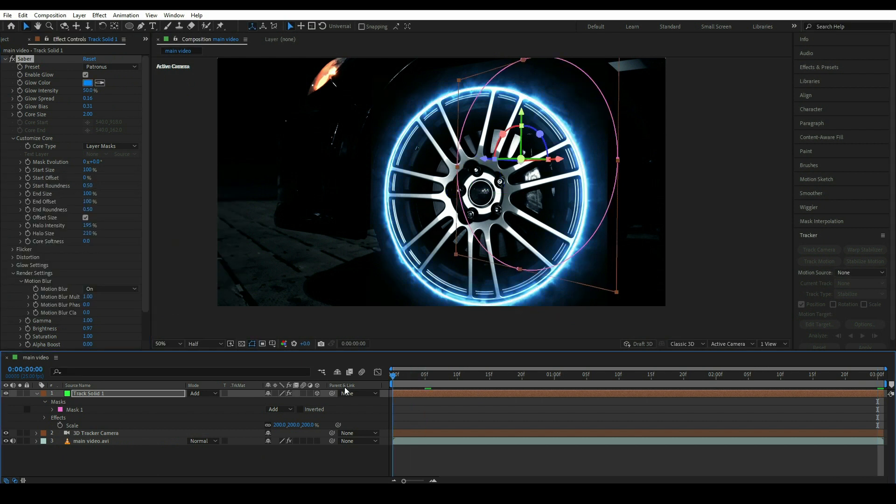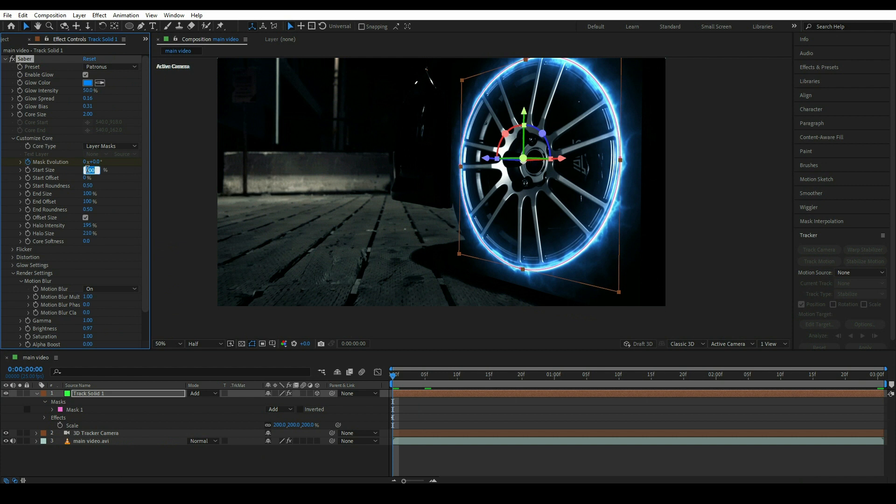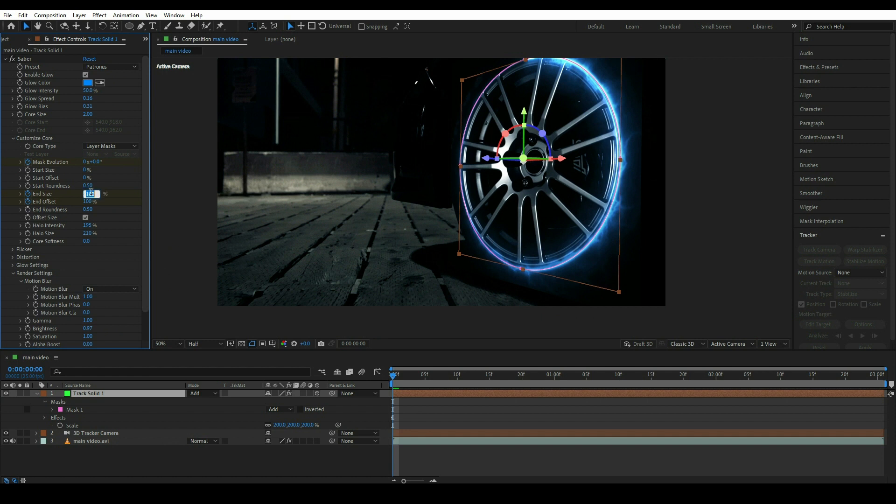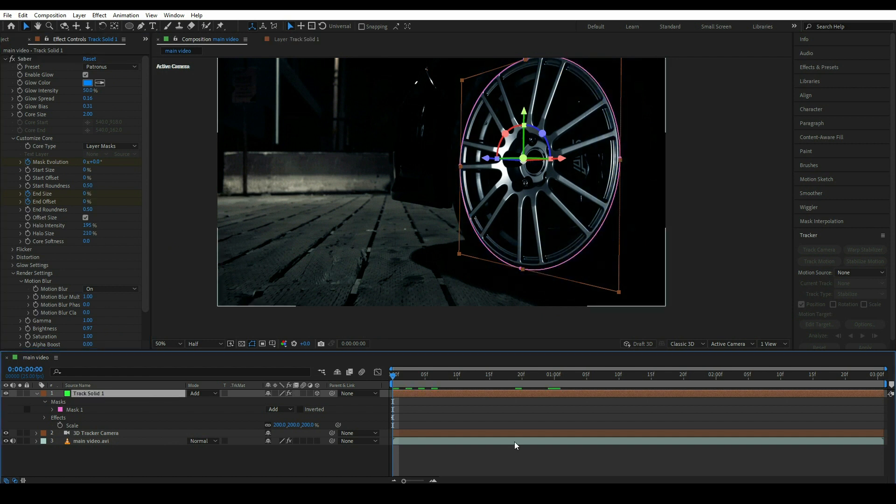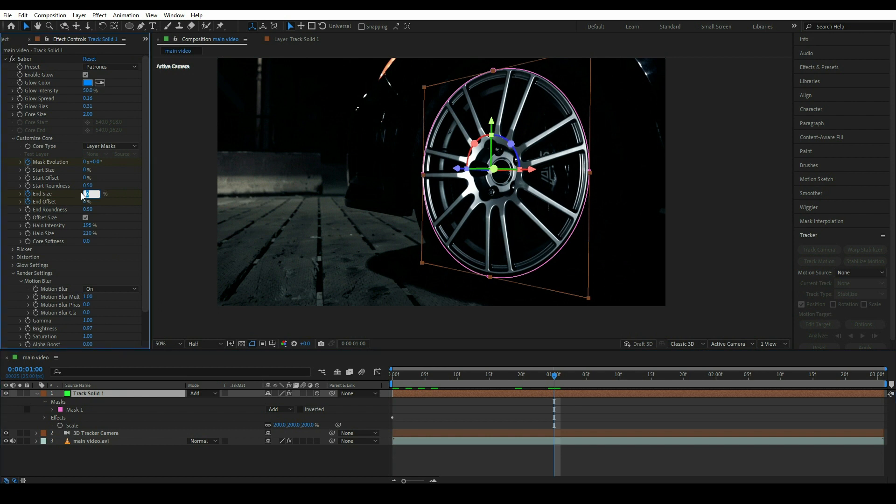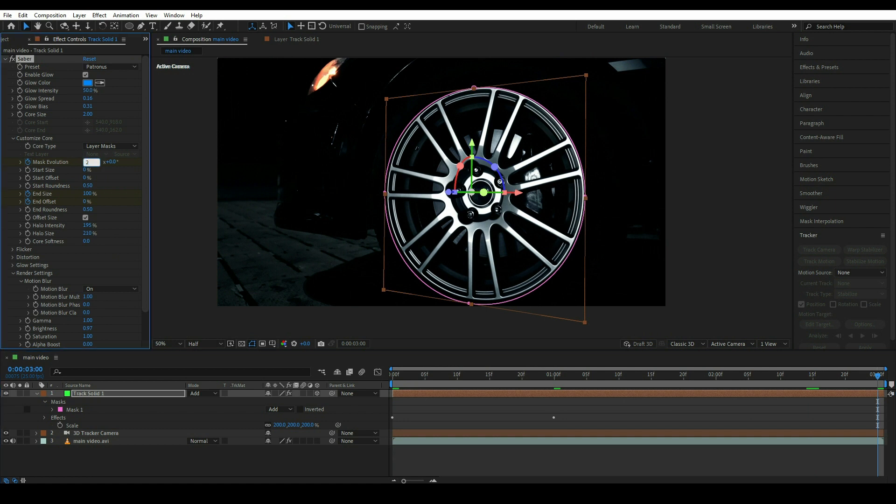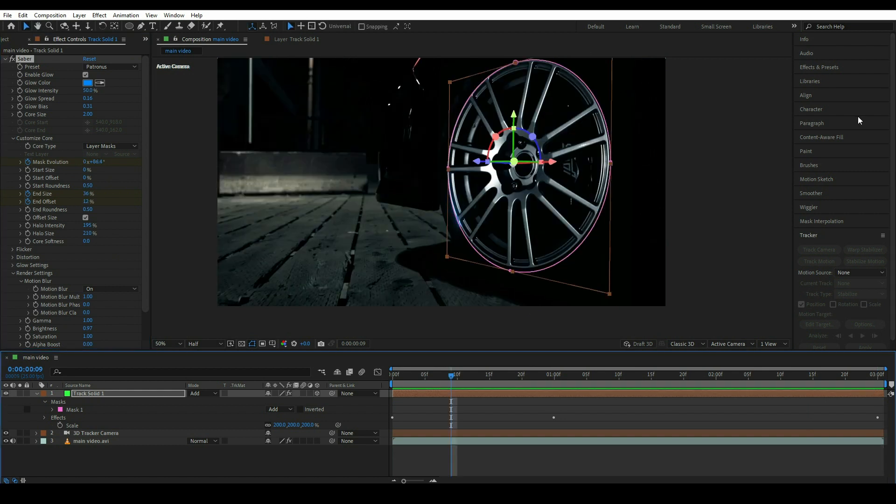Now come to the first frame and click on mask evolution. Make it zero and click on end size and end offset and make it to zero and zero. Now jump to one second and simply increase the end size, make it 100, and go to the last frame and change this value to 2. End size to be zero and end offset to be 100.